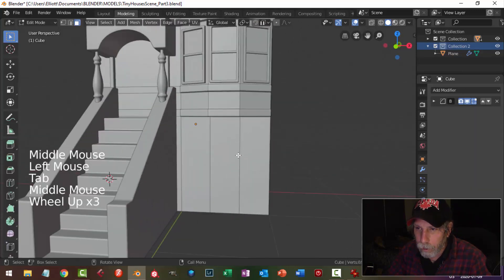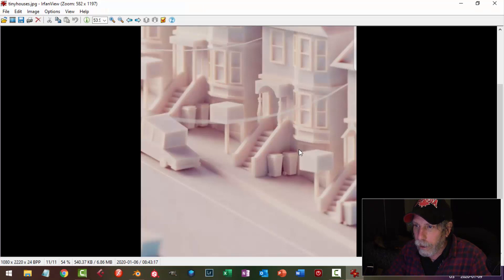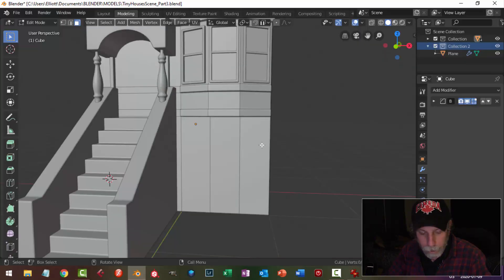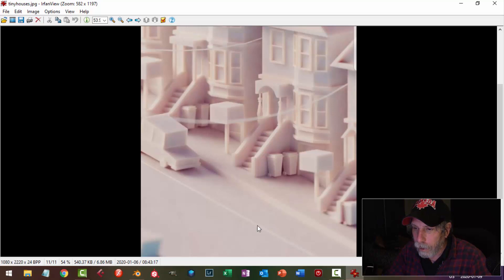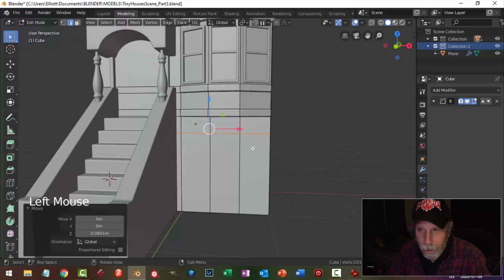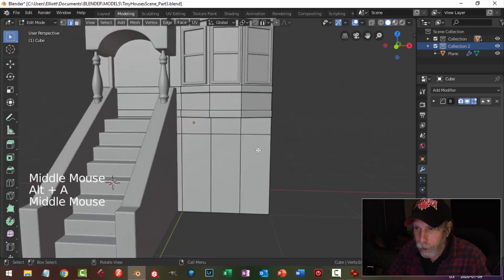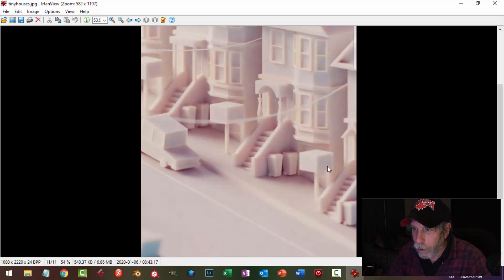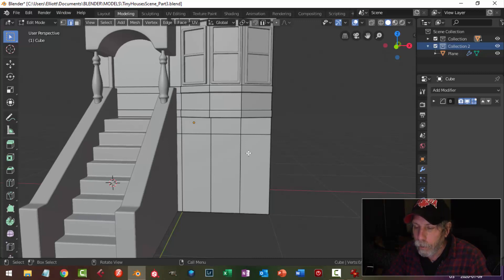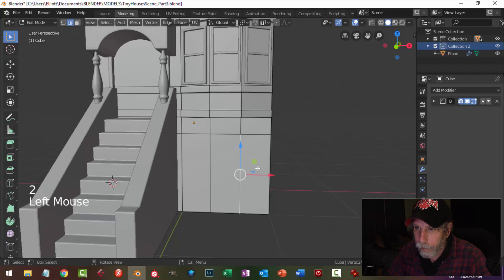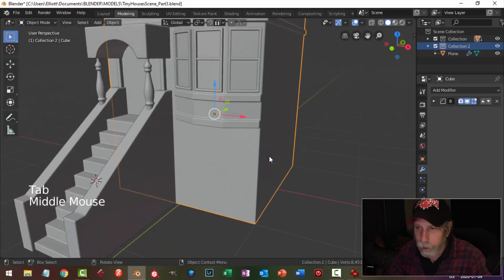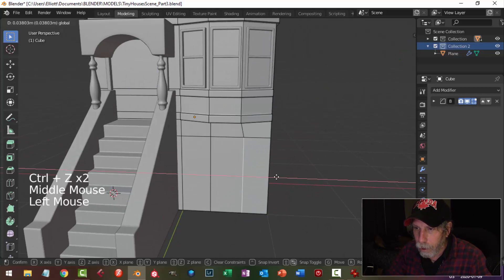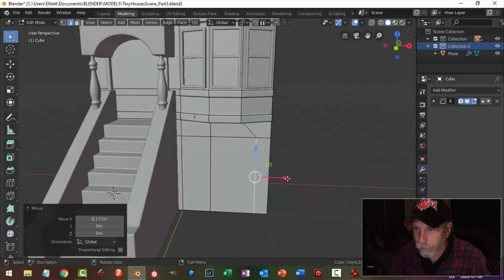Let's move down to the garage area and work on that piece. I'm going to bring in an edge loop — I don't want it too high up, I'll put it around there. I want a little bit of wall here and a bit more on that side. I don't want to throw another edge loop up there, so I'm going to just pull that over like that.